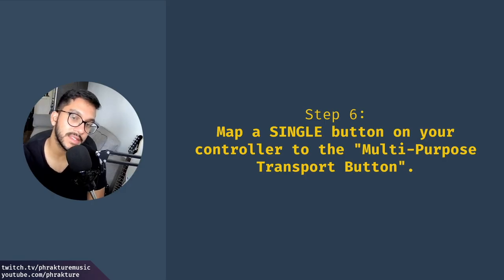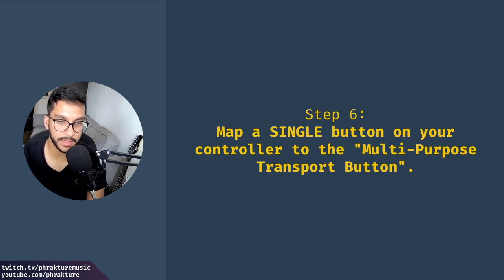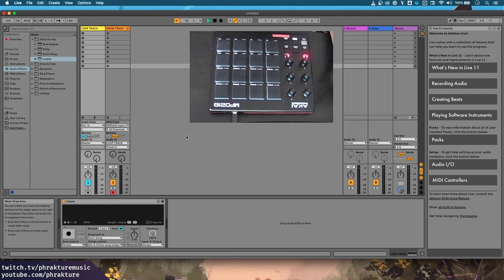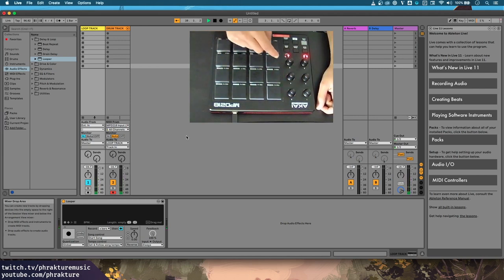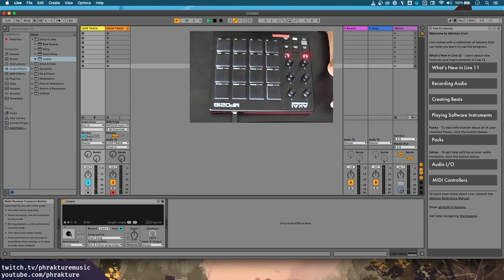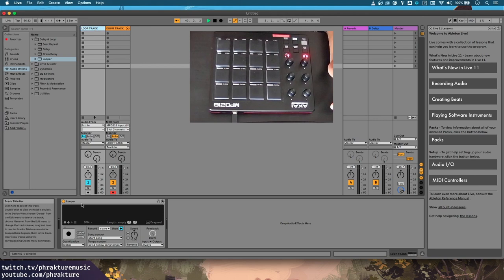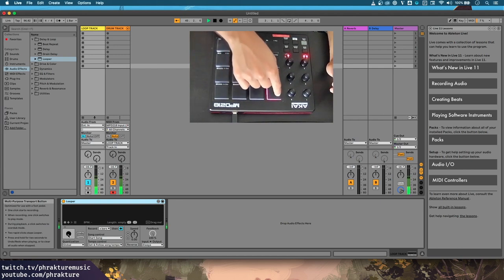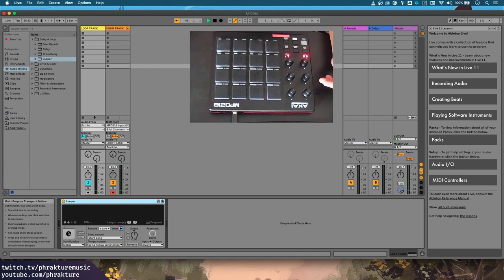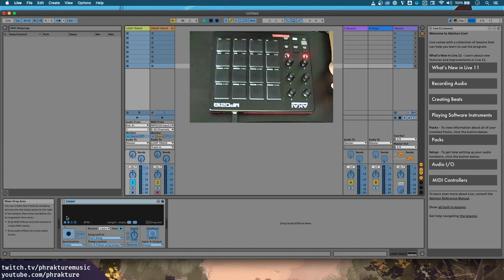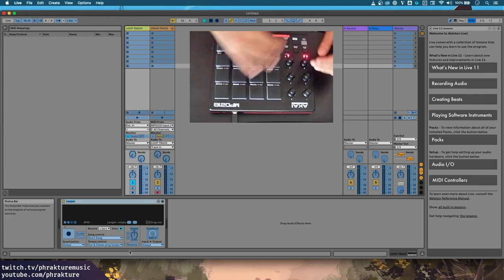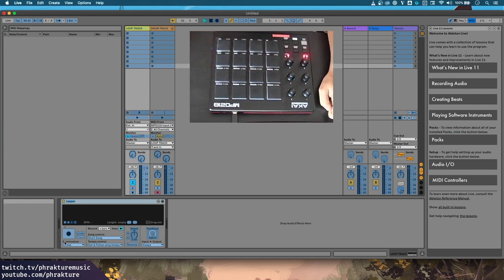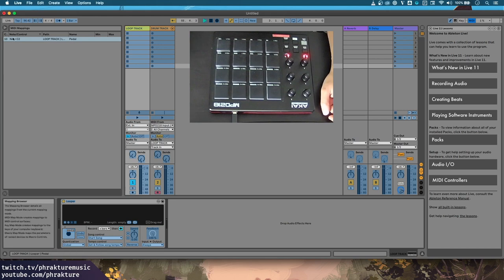Step six, map a single button on your controller to the multi-purpose transport button. So what we want to do is I want one of the buttons on my MIDI controller. Let's say this one right here. Right now it's triggering the shaker. What I wanted to do is I want this to trigger this button right over here. So if you'd go to the loop track and you look at the looper effects, look at this multi-purpose transport button. It looks like a giant recording button. What I want is for every time I press this button right here is to trigger that. So I need to do a MIDI mapping. To do a MIDI mapping, I'm going to press this button all the way on the top right over here. It says enables MIDI map mode. Now you can see there's these blue highlights and all these parameters and things that we can connect our knobs and whatever MIDI inputs that we want to. And I'm going to click on this multi-purpose transport button. Now I'm going to press this button and you can see this mapping was created. Note C2 loop track, et cetera, et cetera.